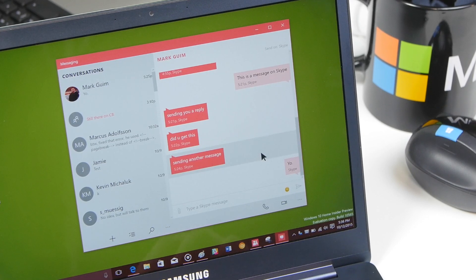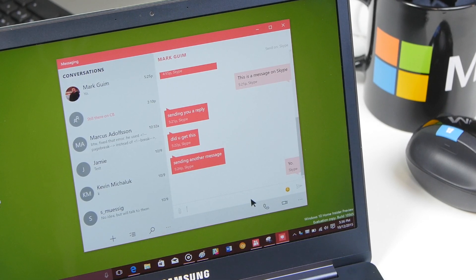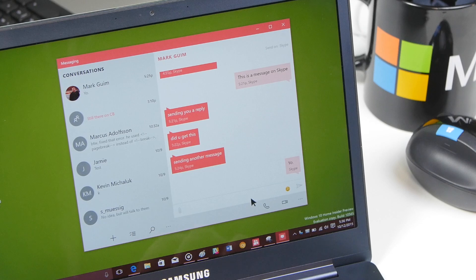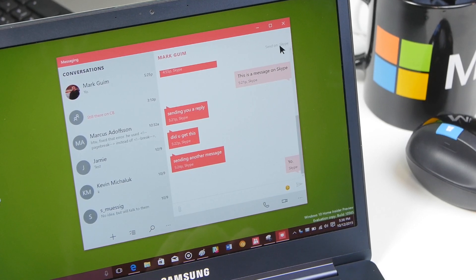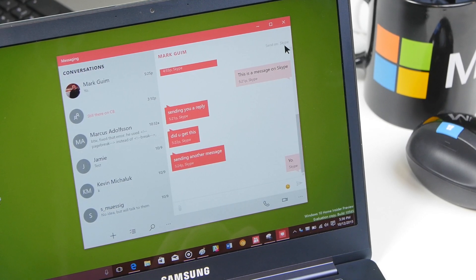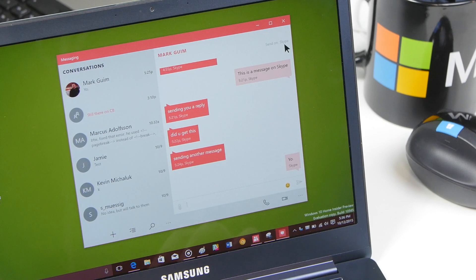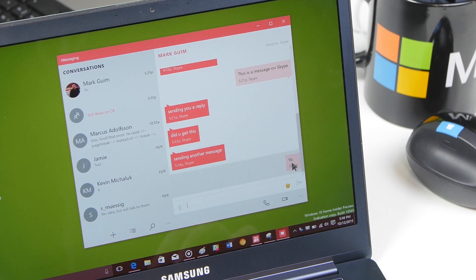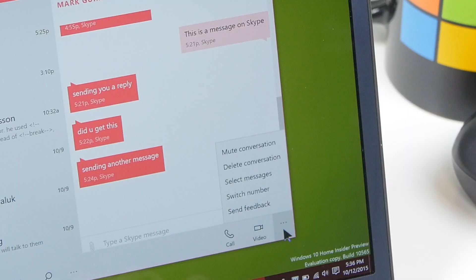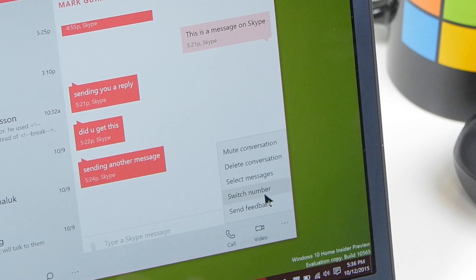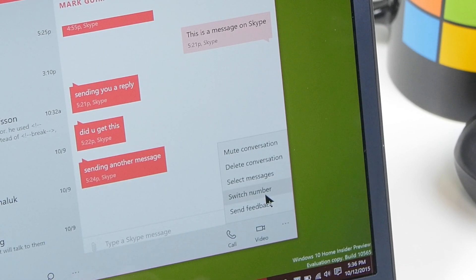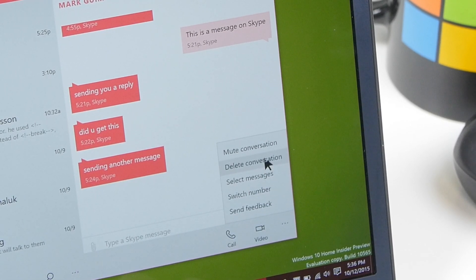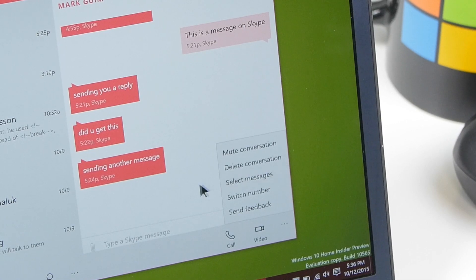As you can see here I can bring up chat and basically converse with people. Unfortunately right now you cannot switch to phone number which would be up here. It says send on Skype but that feature is believed to be coming to Windows 10. In fact when I bring it up here you can see switch number. However, it doesn't actually do anything. But you can see I can do things like mute conversation, delete conversation, select messages and more.